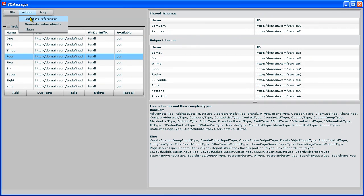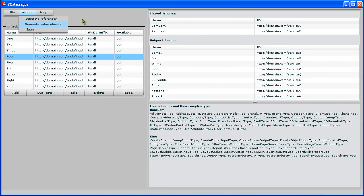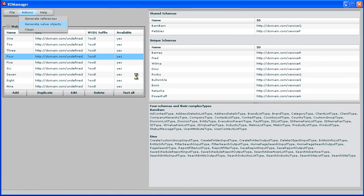One is I can generate some value objects. And again, that doesn't take very long. Here it's writing all the value objects for all of the schemas into a directory. There it's done.